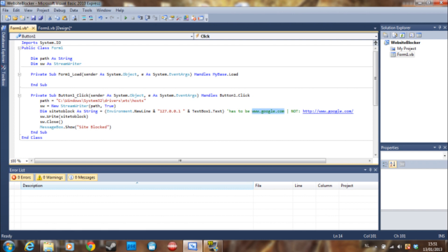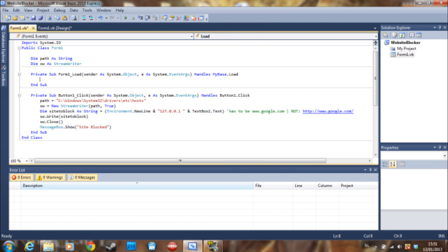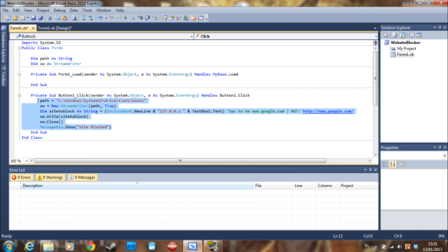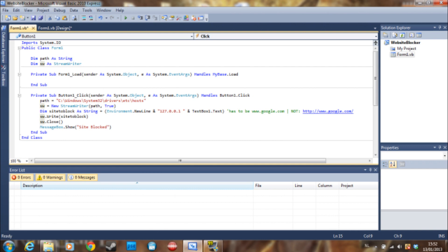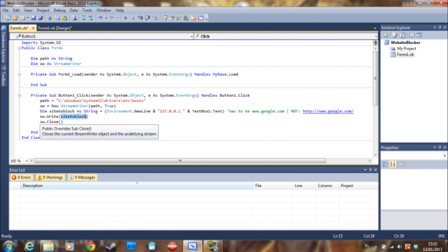Also, to use my example of the story, the blogger story, I didn't put a button there. I just put it in the form load section, so if they loaded the program it would just execute this and the website would be blocked. Once you declare the site to block, you just say sw.write the site to block.